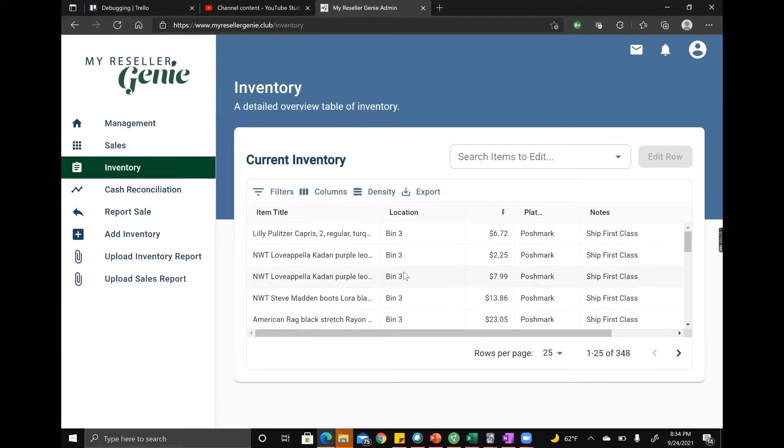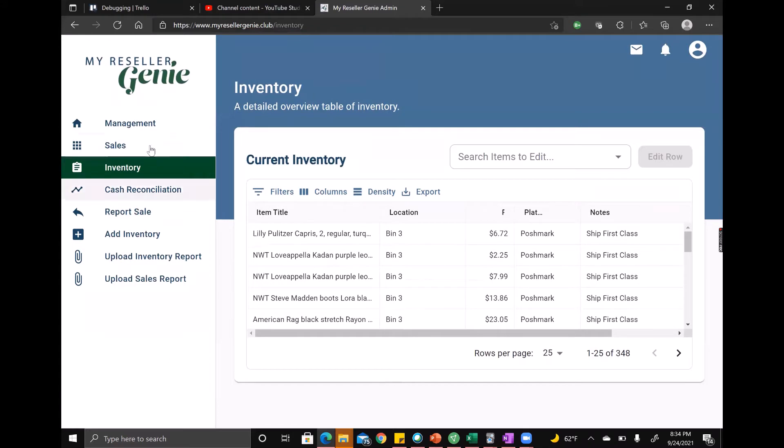But anyways, that's all that I have to talk about with the inventory view. So I hope this was helpful and let us know if you have any questions. Thanks.